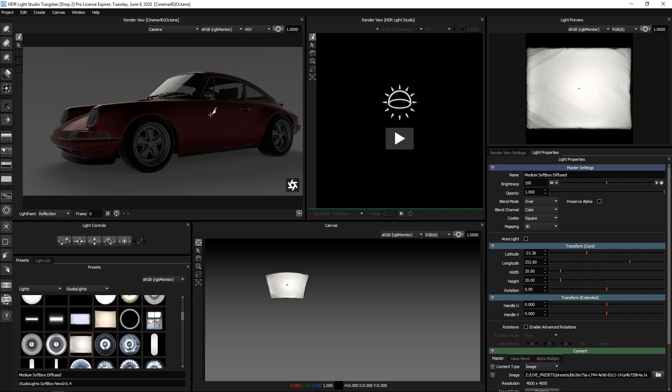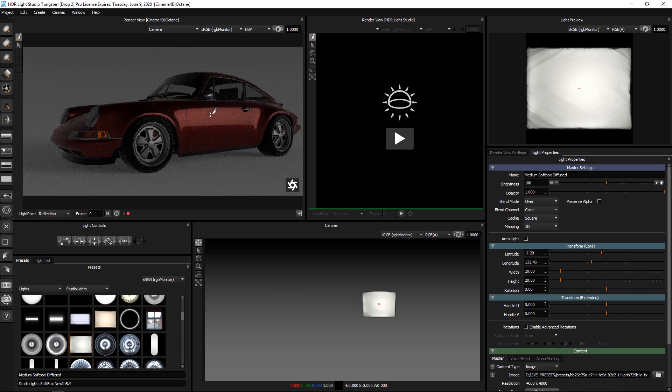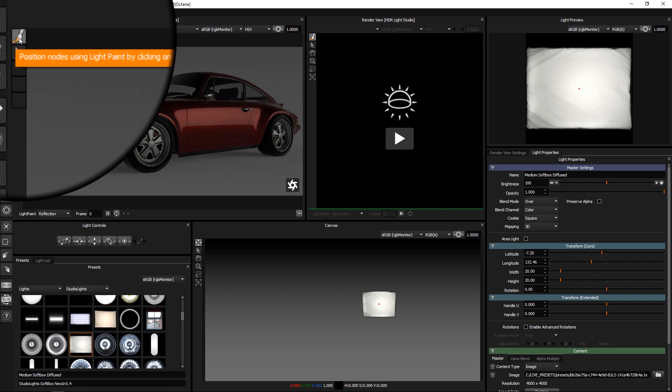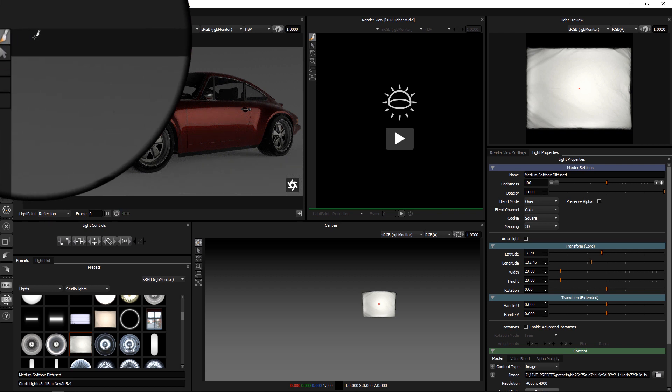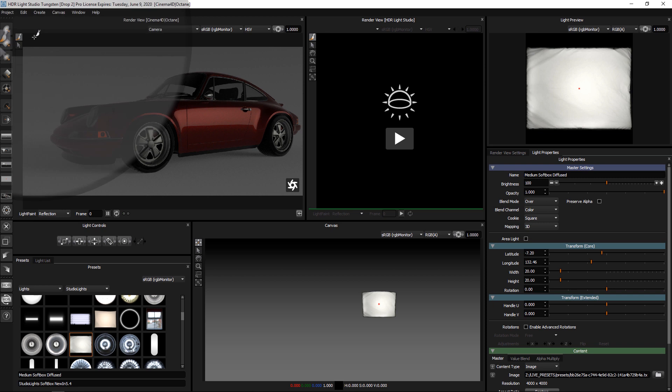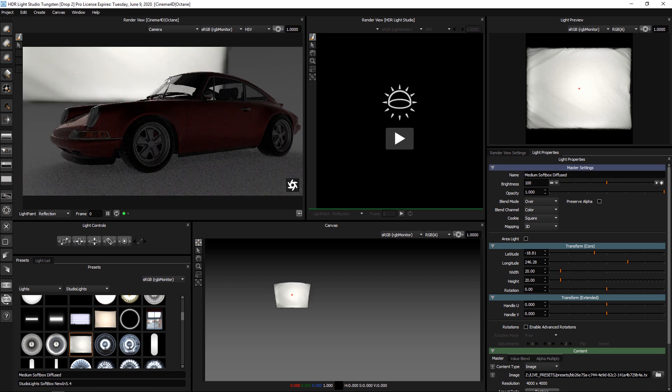If I click on the model in another location, the light will move to reflect in that location. This is because by default in the view, the light paint tool is selected. Just click on the model to move the light.